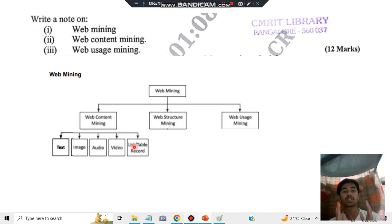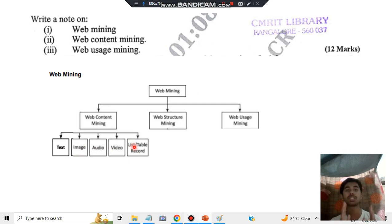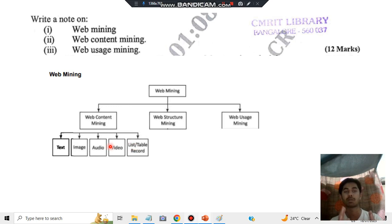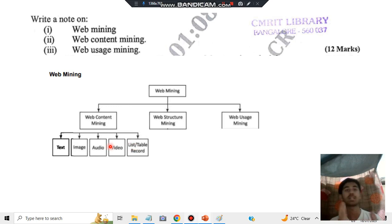You just have to remember these concepts: text, image, audio, video, and list or table of records. These things constitute web content mining. Finding out the patterns and trends in these concepts is called web content mining. You have to write that for the whole four marks.